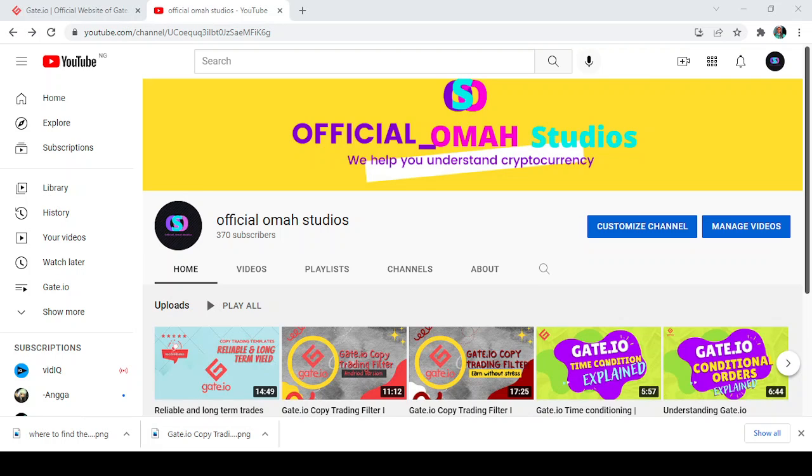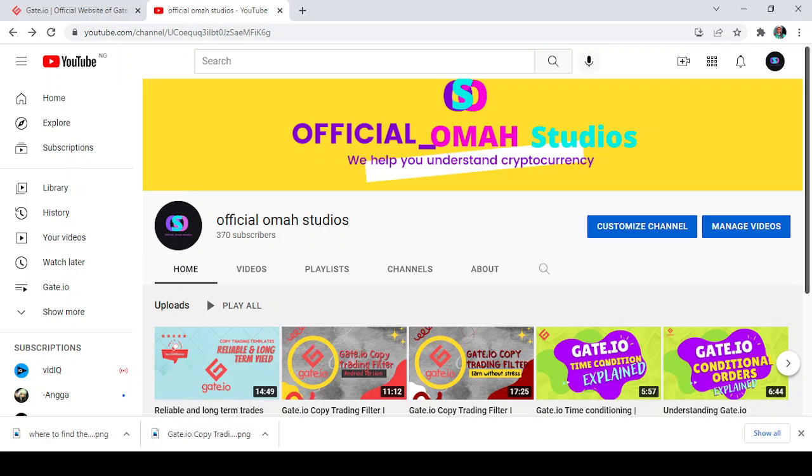Hello everybody and welcome back to my channel, Official Omah Studios. We help you understand cryptocurrency. Today I'm going to be showing you the continuation of my previous video on the copy trading templates. In our previous video we learned about the Reliable and Long-Term Yield strategy.